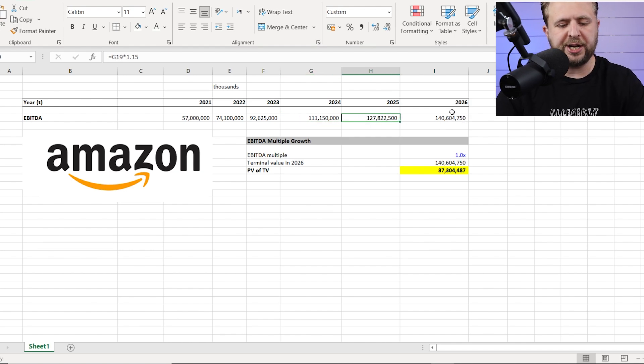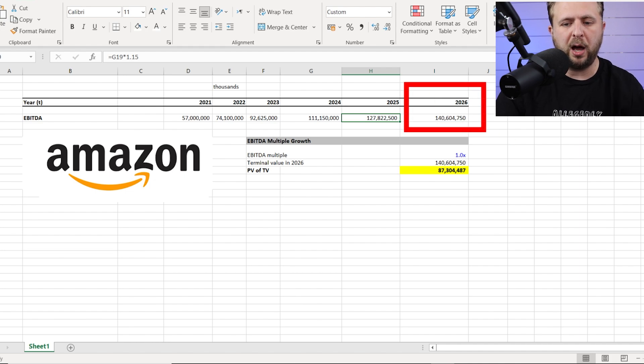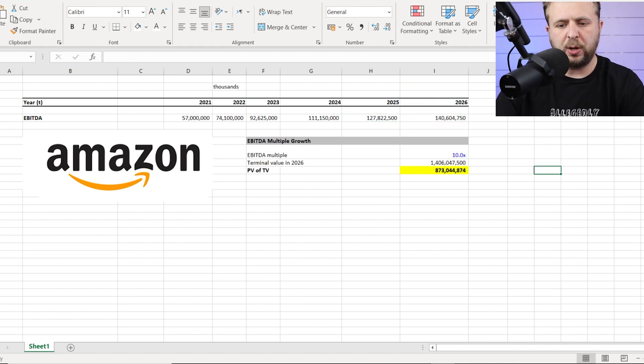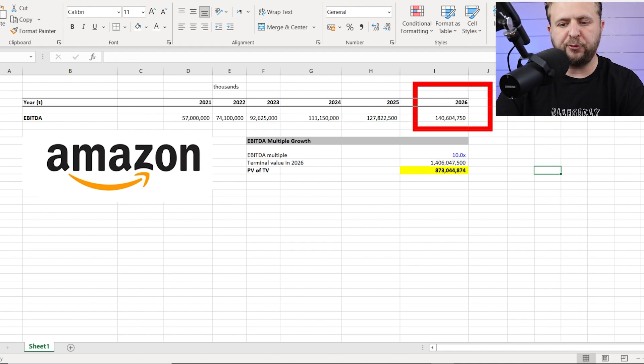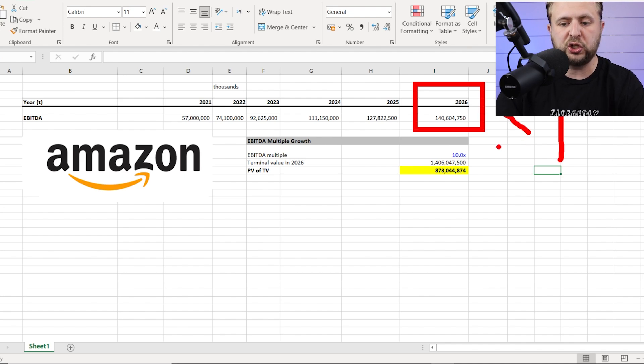Now, as you can see right here, what you would get is the 2026 EBITDA would be one hundred forty billion dollars. So how do we go from the one hundred forty billion the company will or is expected to generate in 2026 to the actual valuation?